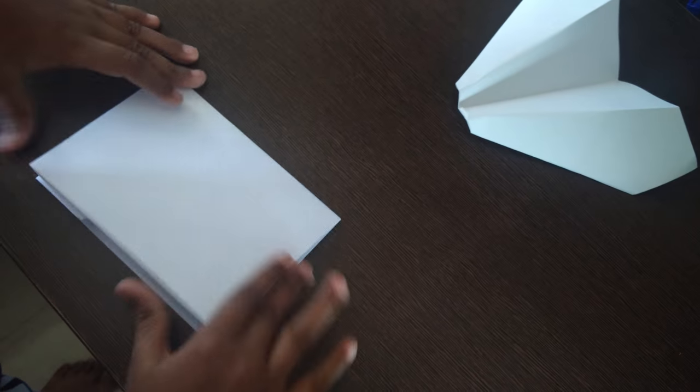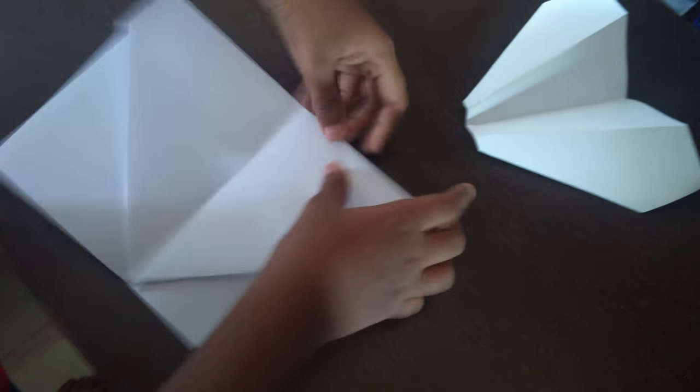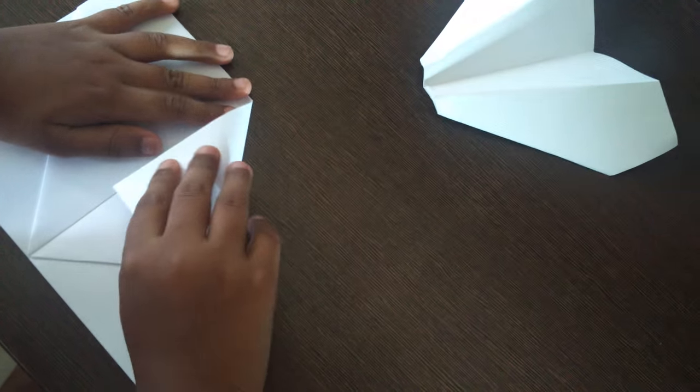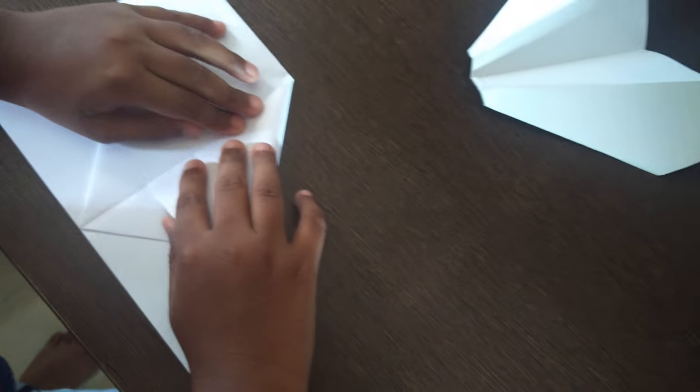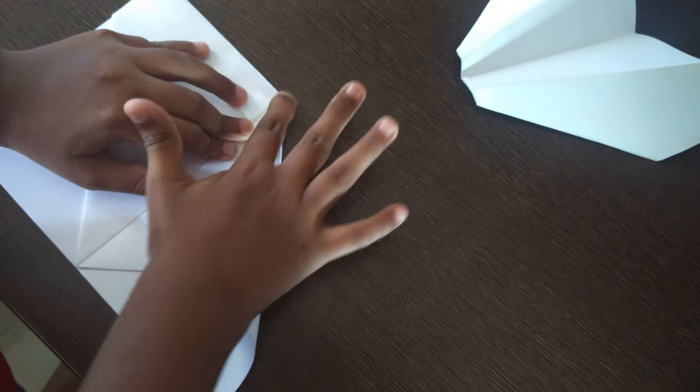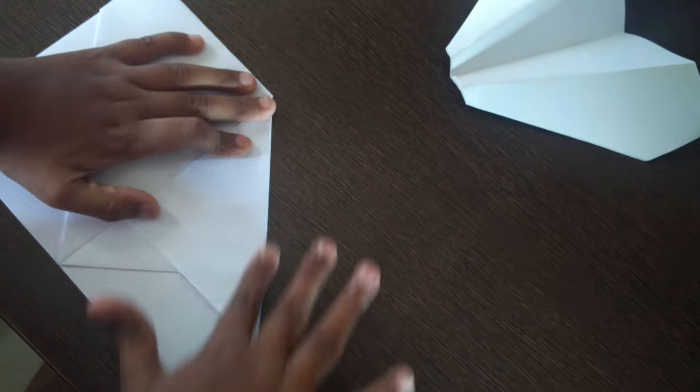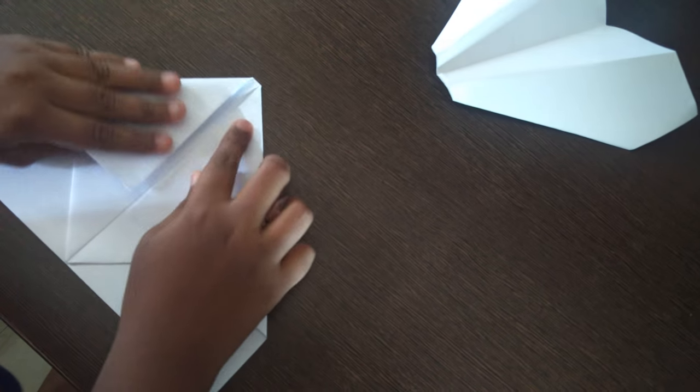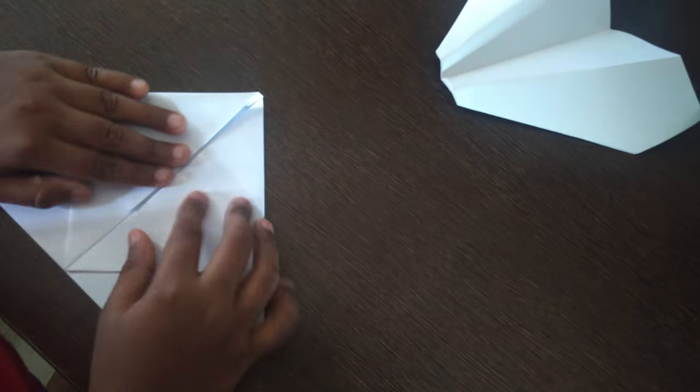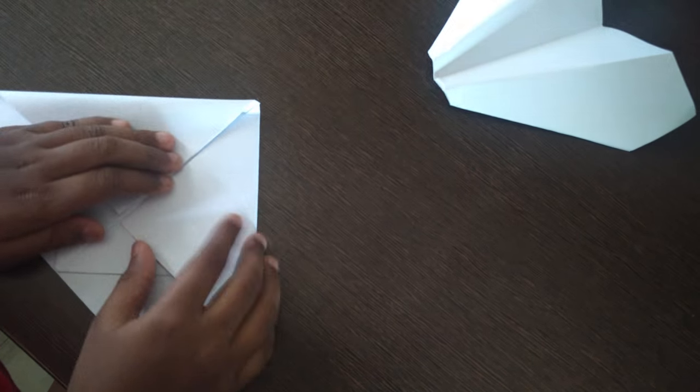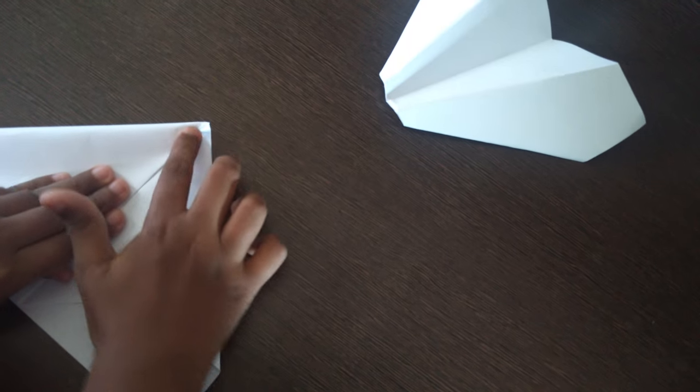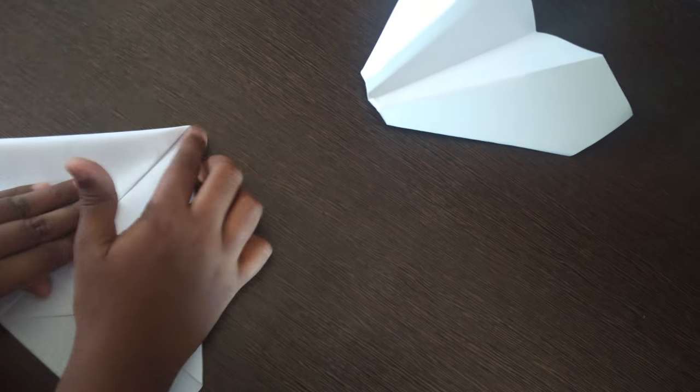Let's fold it so that we can get perfect measurements. When you make this, this plane will fly very high or sometimes it may come back to you again if you throw it.